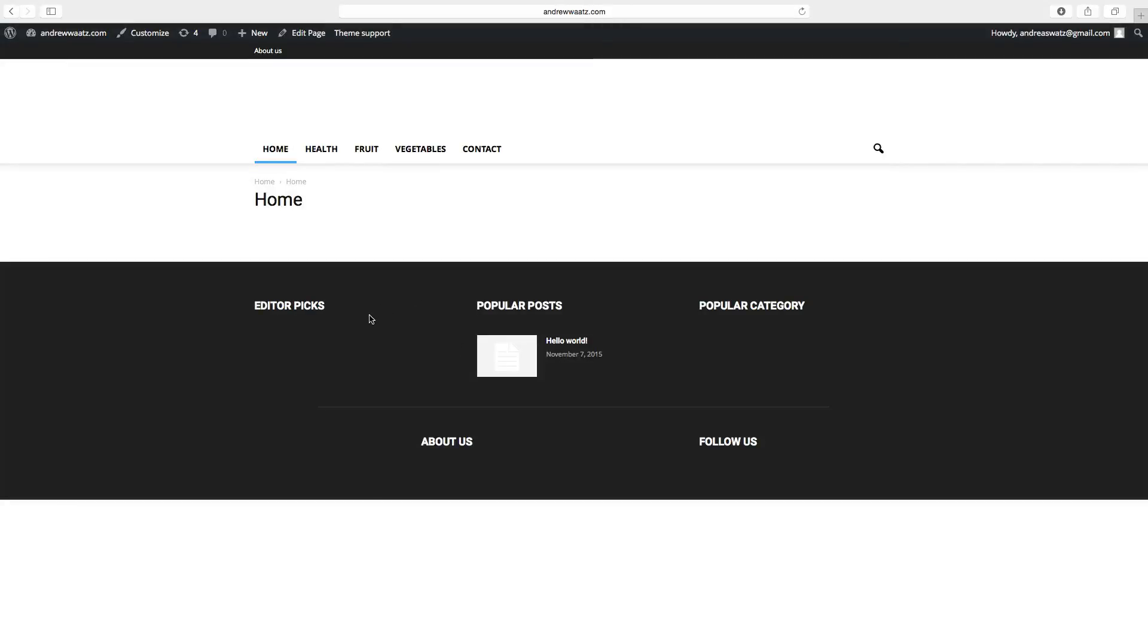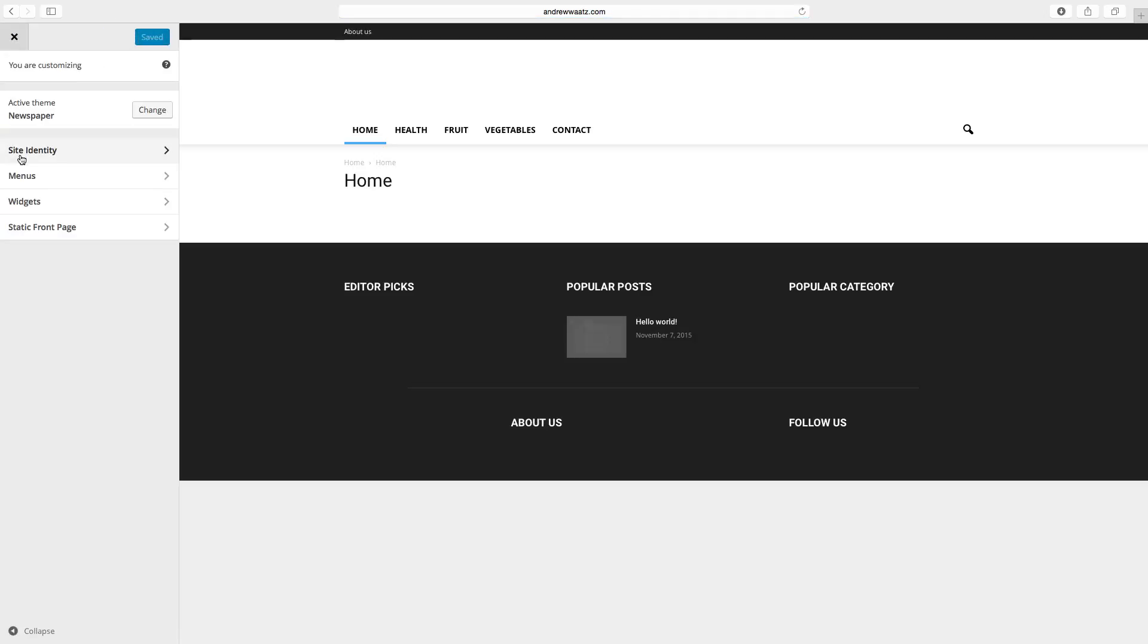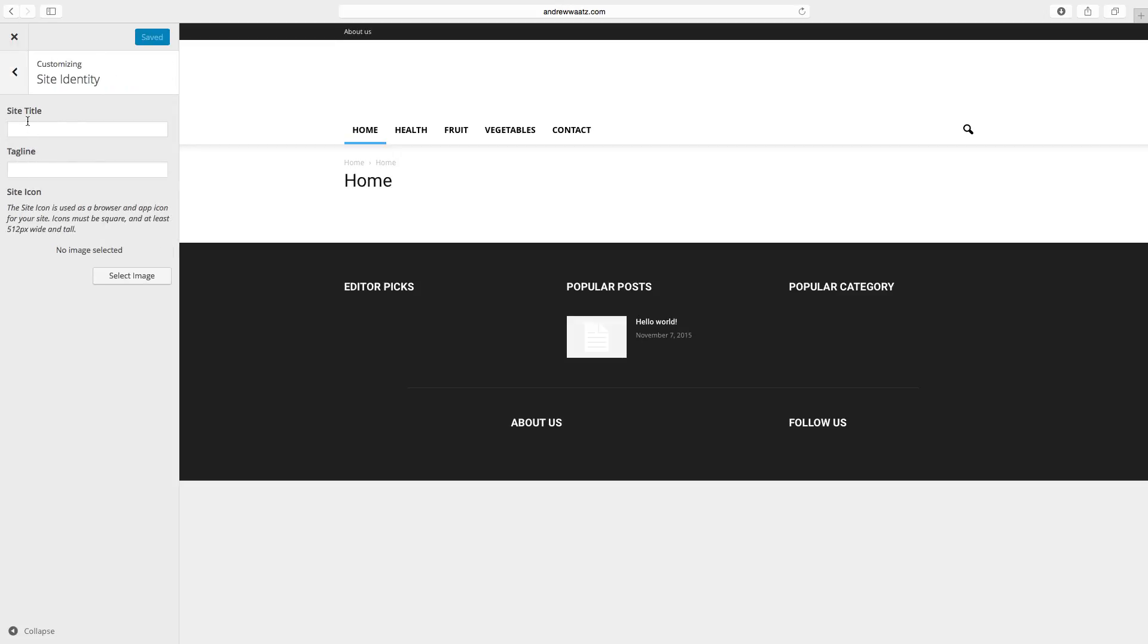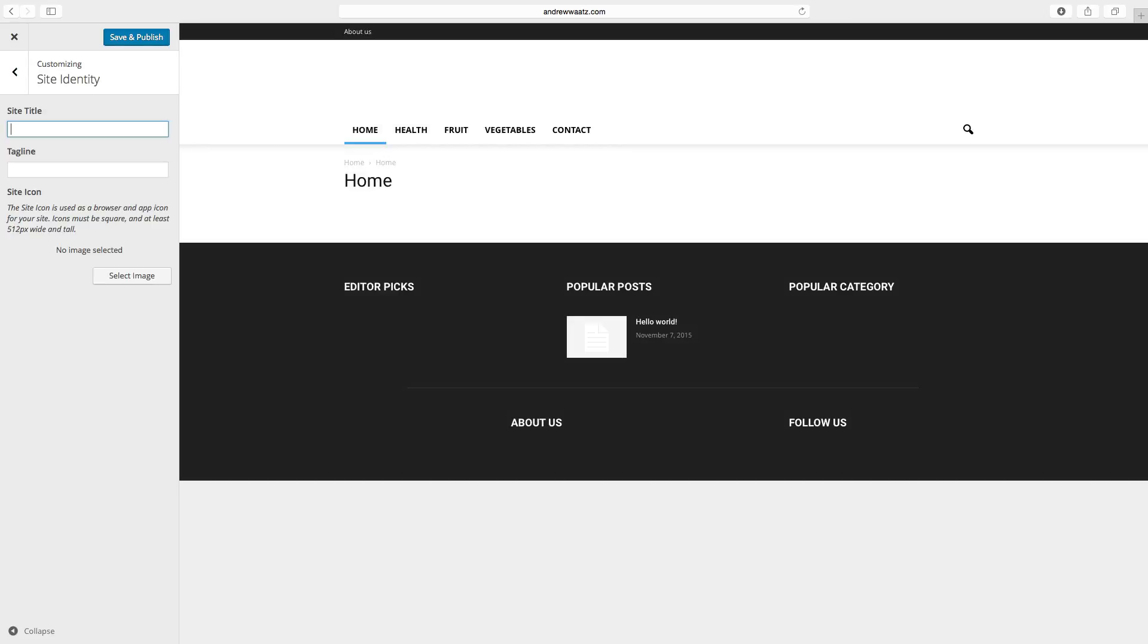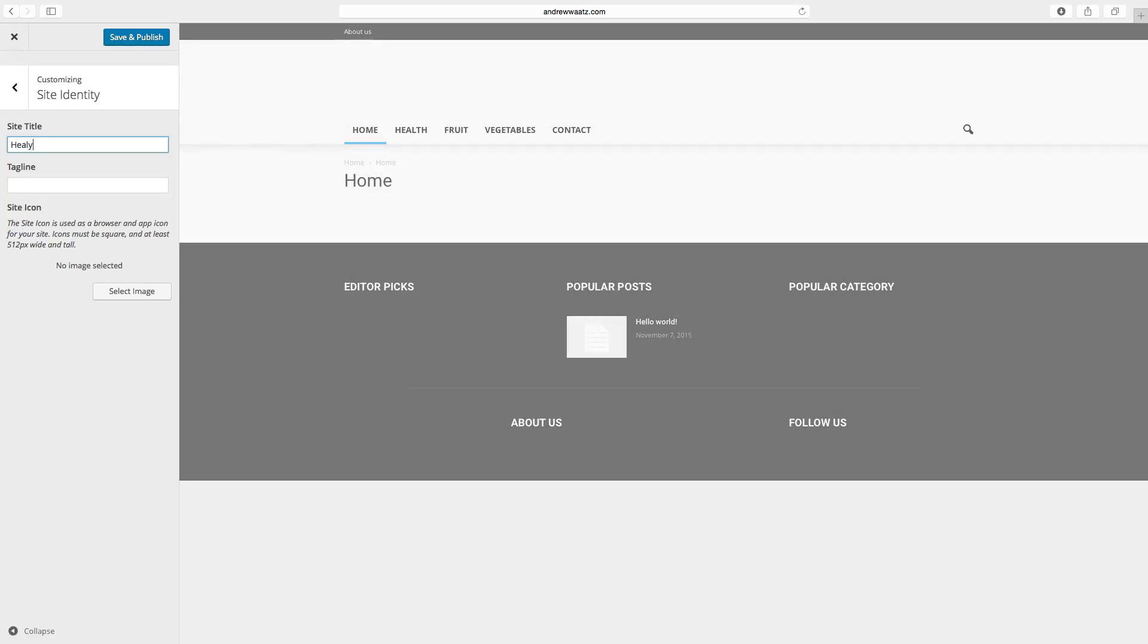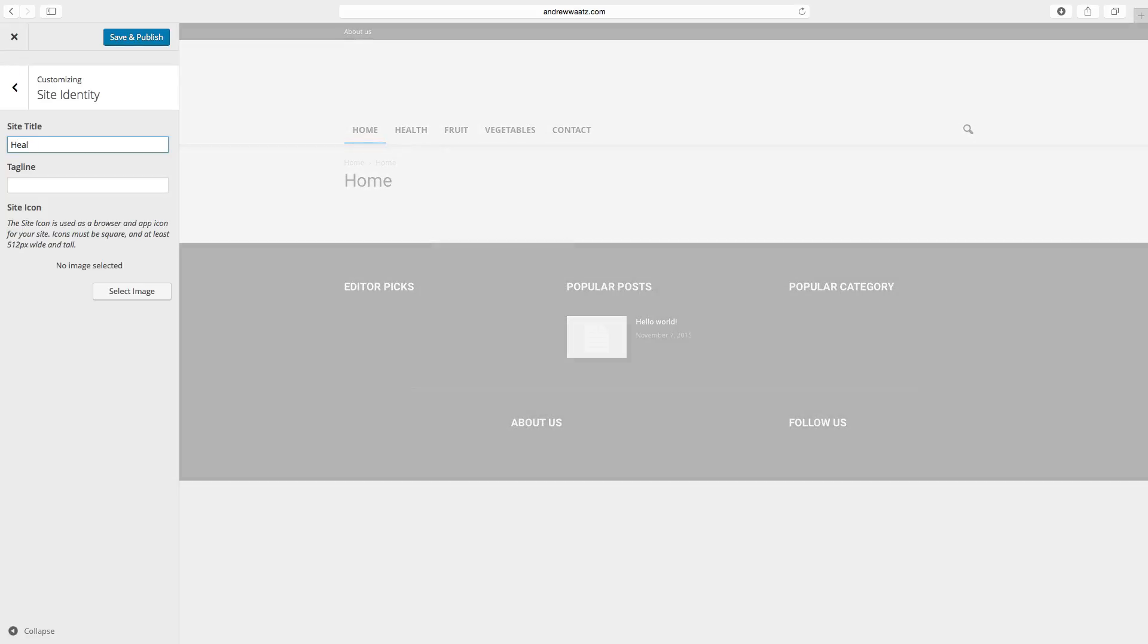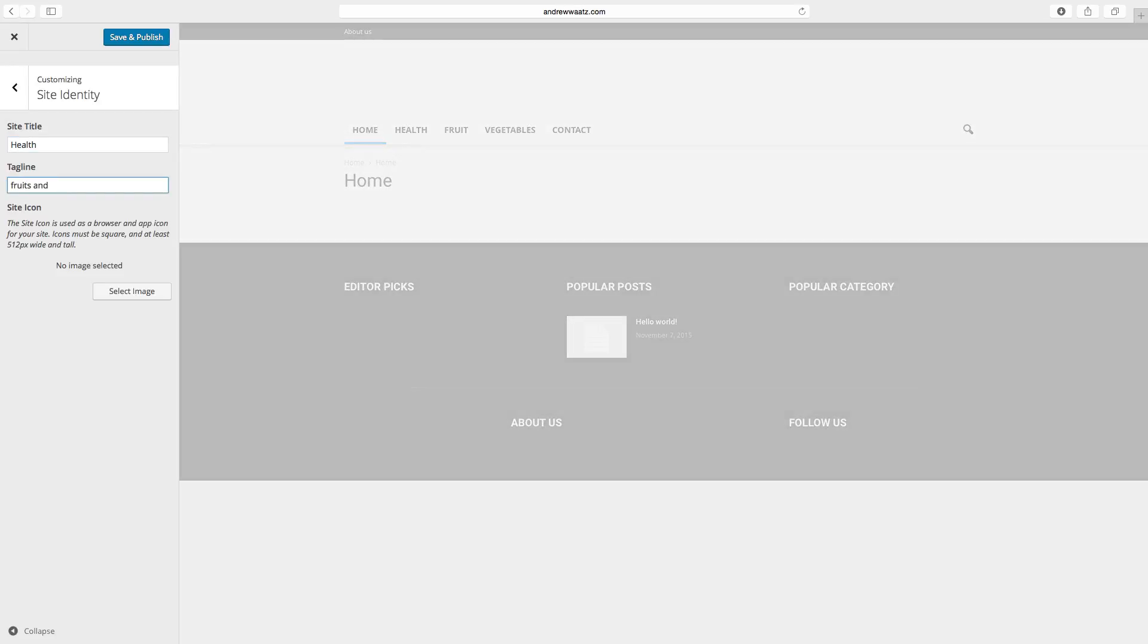First we want to add a site title and a tagline. To do this go to customize, click on site identity and here you can add a site title. This tells the search engines what your site is all about. So this site is all about health, fruits and vegetables.